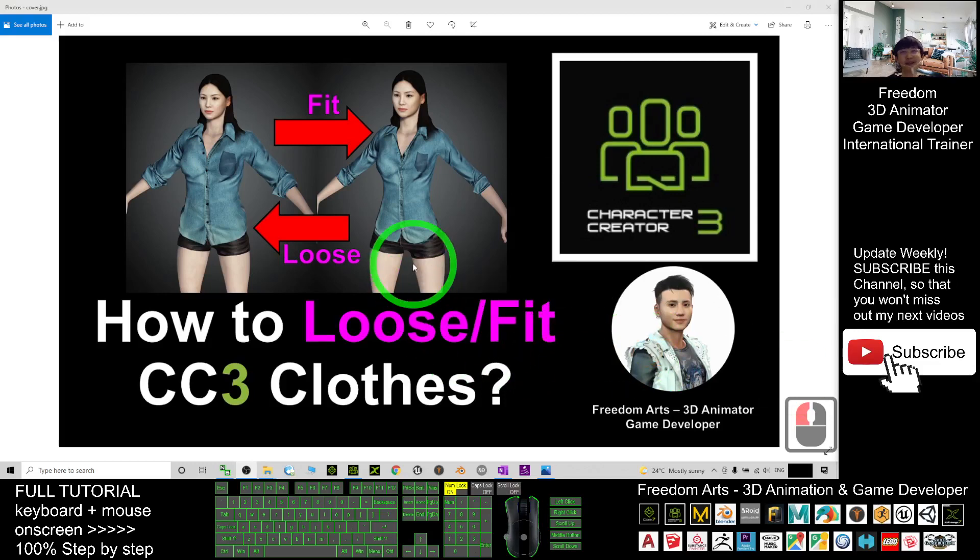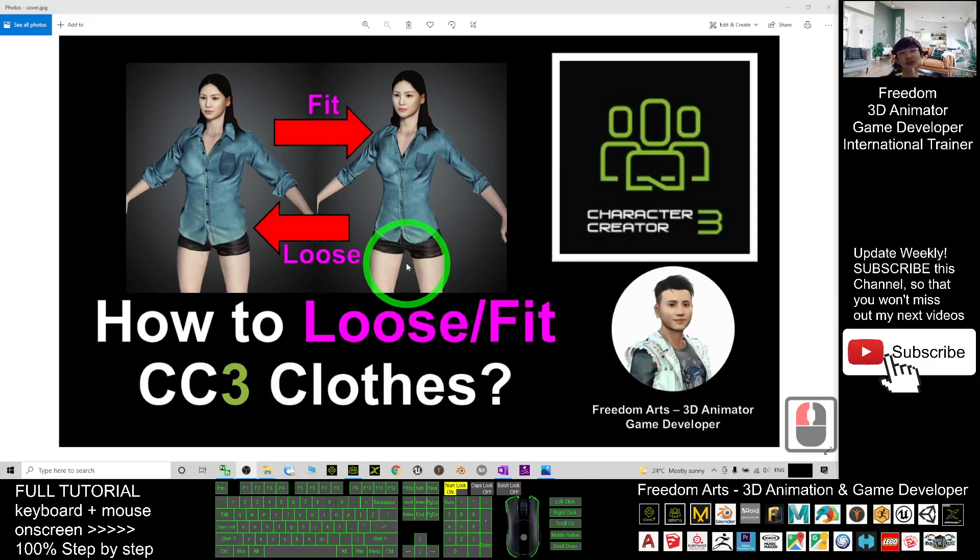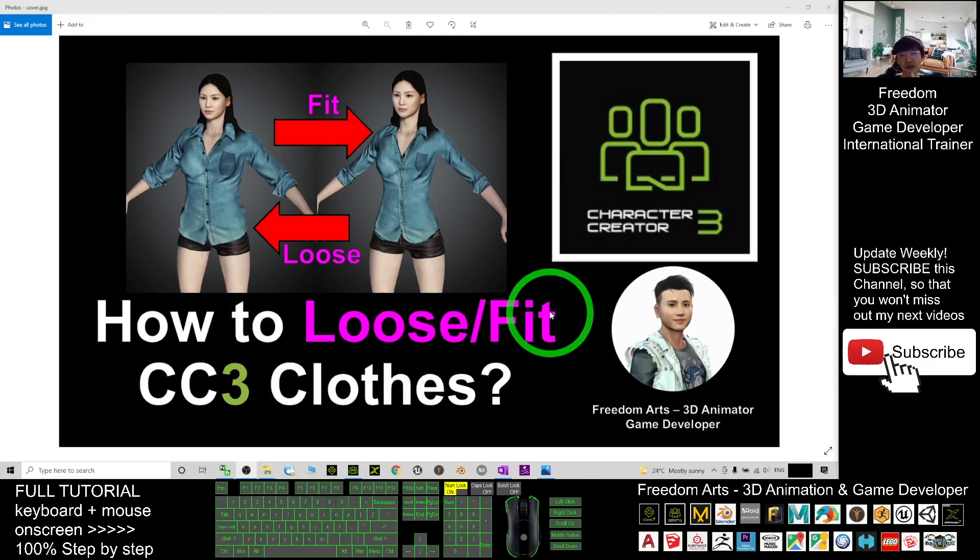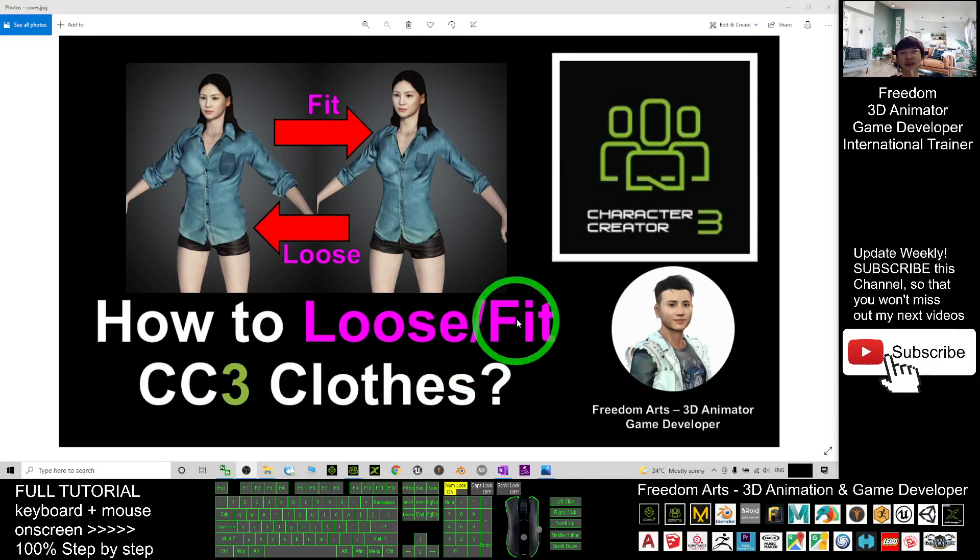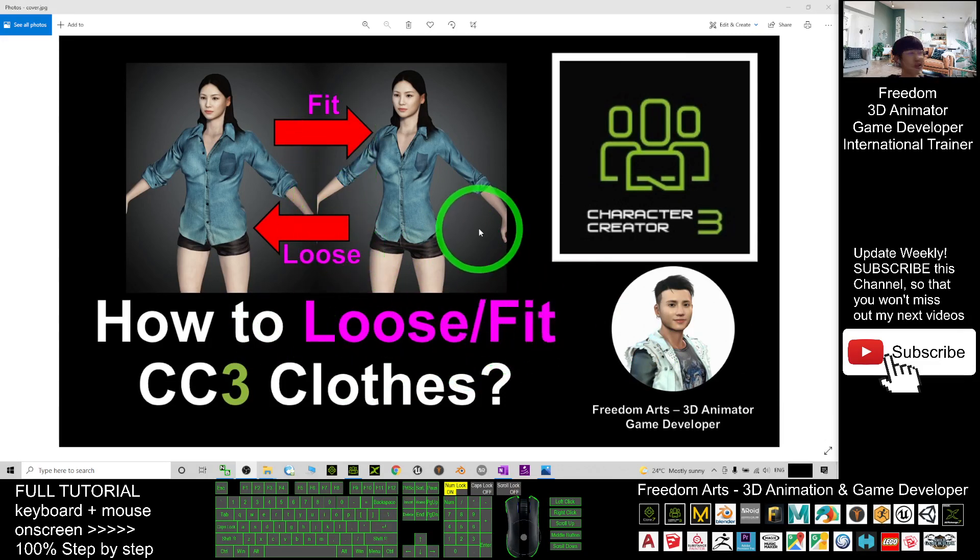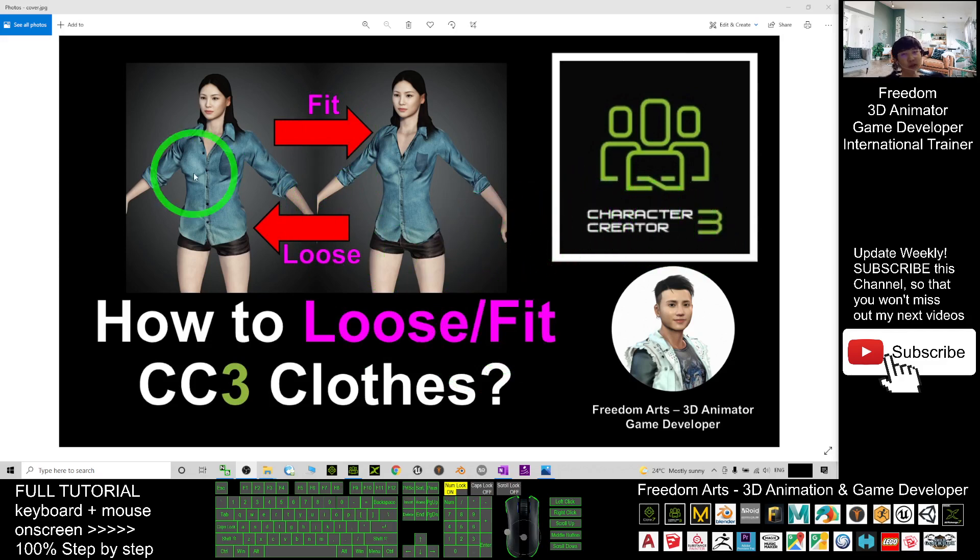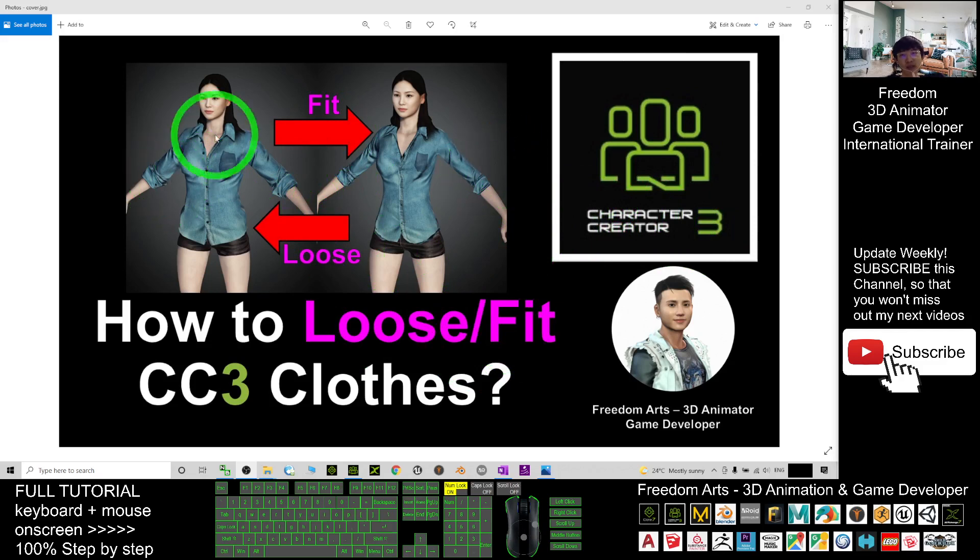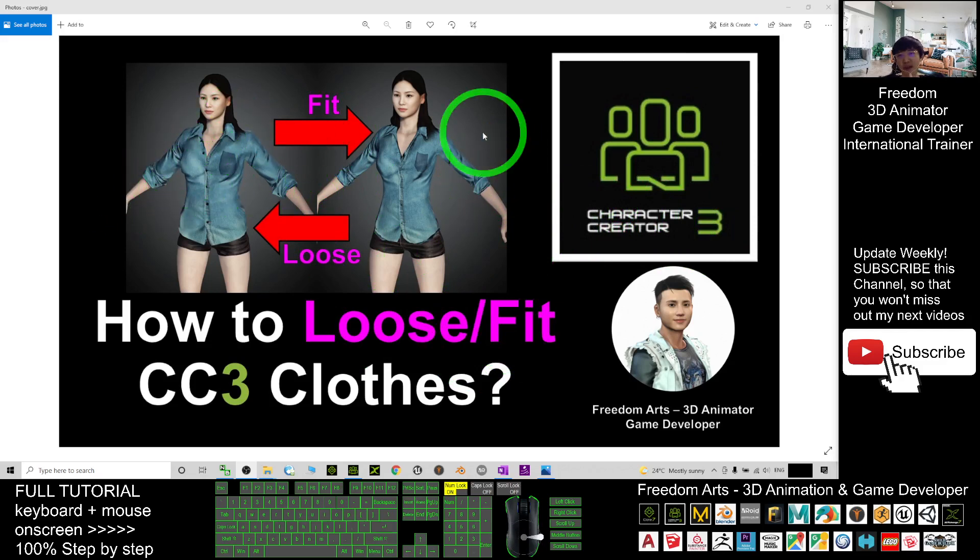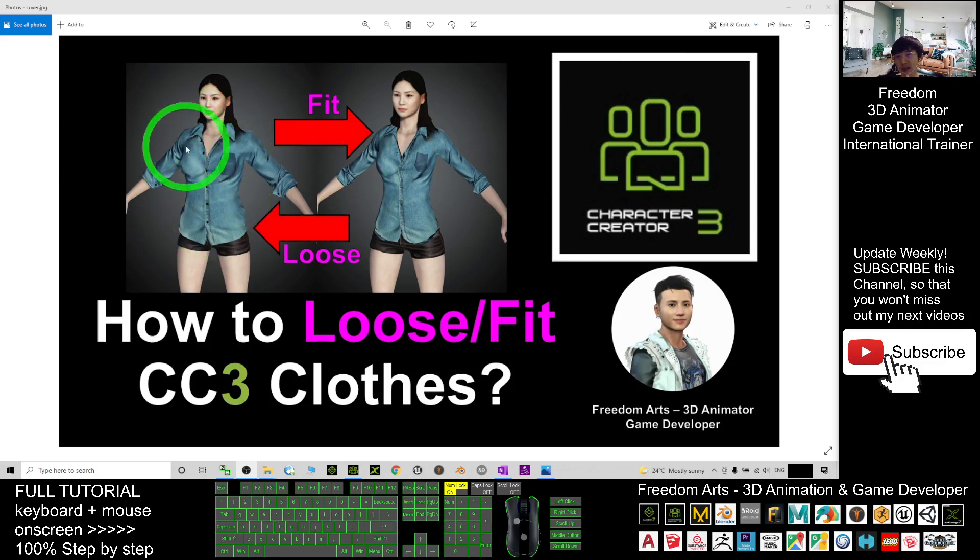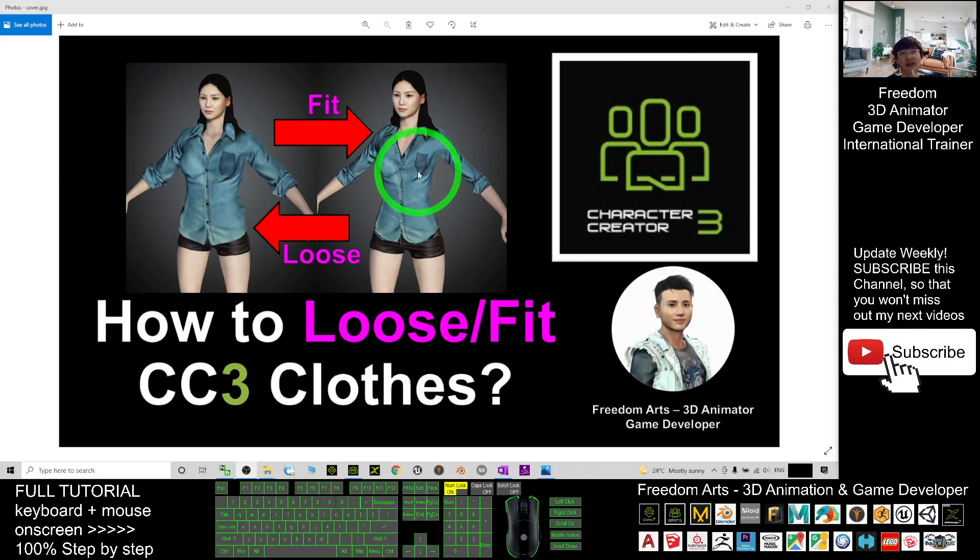Hey guys, my name is Freedom. Today I'm going to show you how to loose or fit a CC3 cloth, how to loose or fit any of the clothes in Character Creator 3.4. I'm going to show you step by step. You can see through this display picture—at the left hand side this cloth is very loose, and at the right hand side this cloth is already very fit to the body shape.